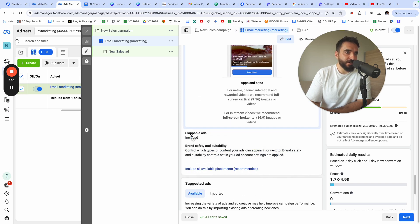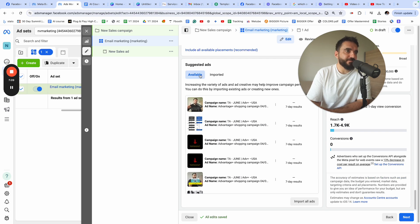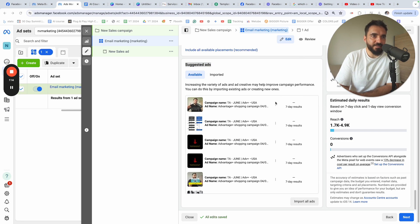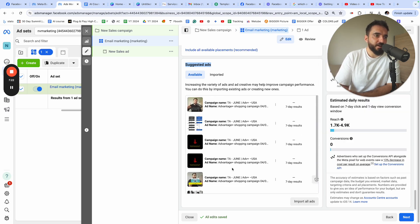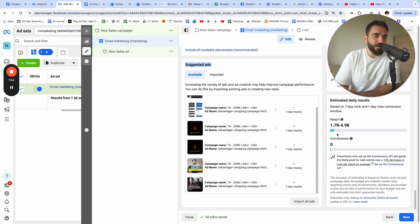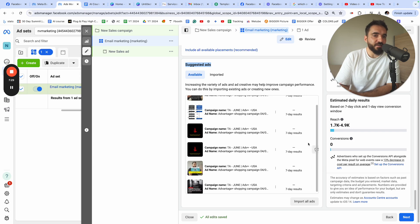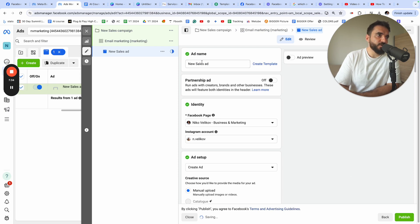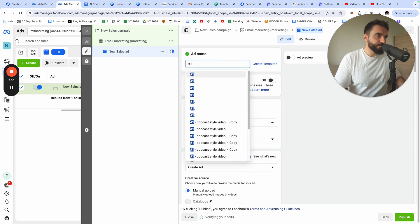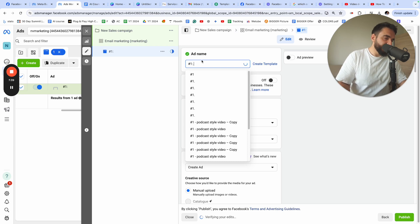Skippable ads I leave empty. From the 'Suggested Ads' menu, you can import ads — if you click the button you can import all existing ads. But for the purpose of this tutorial I'll leave it empty and click Next to set up the ad.